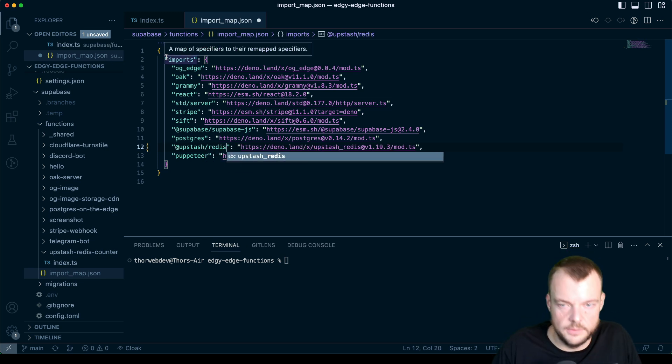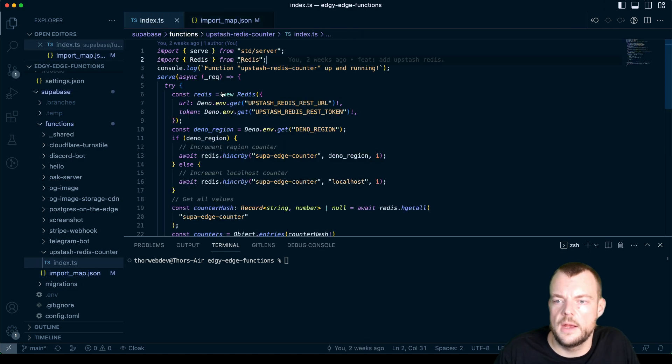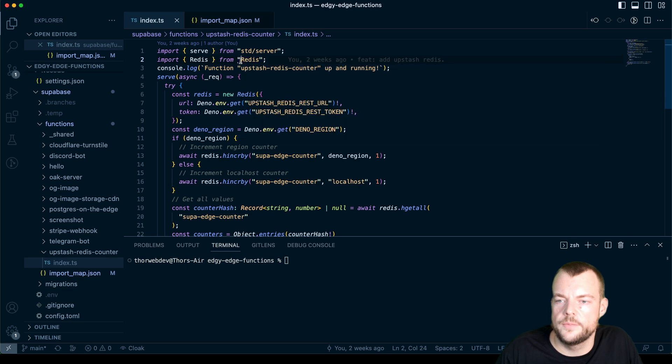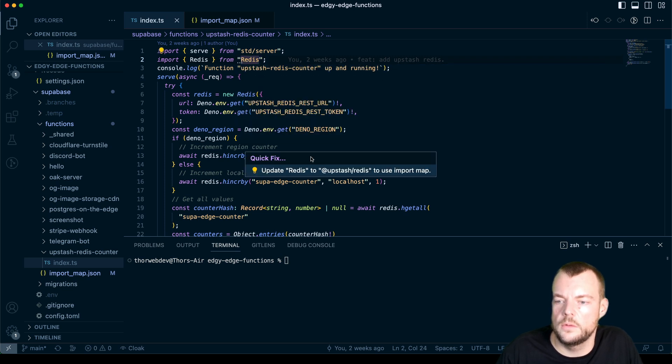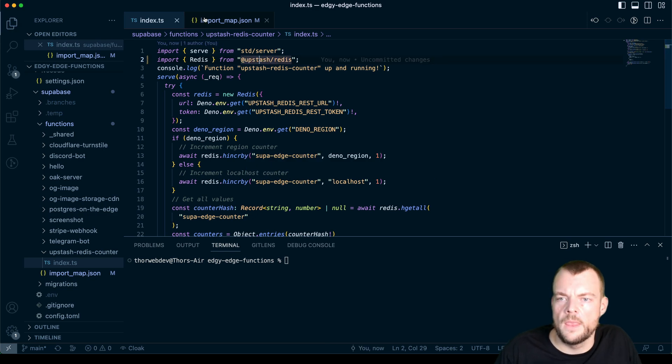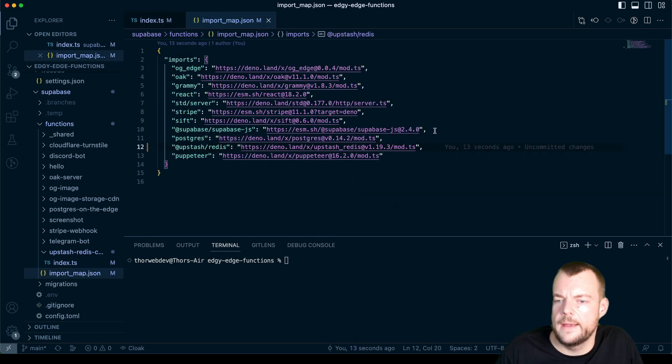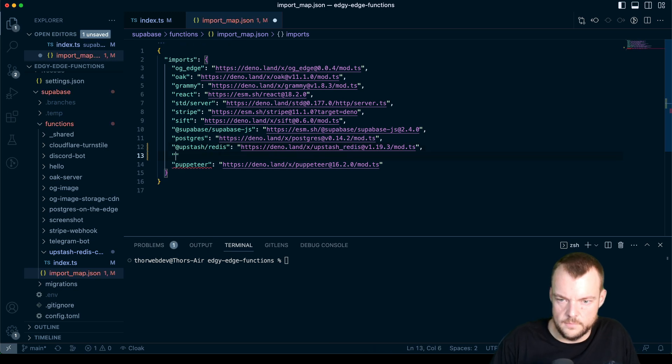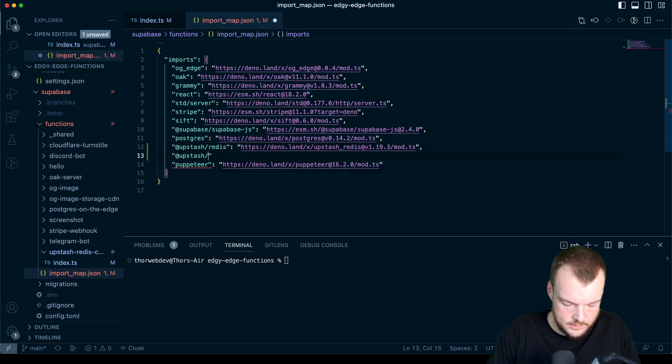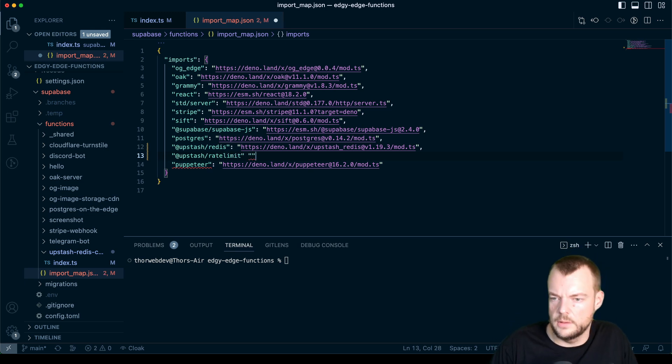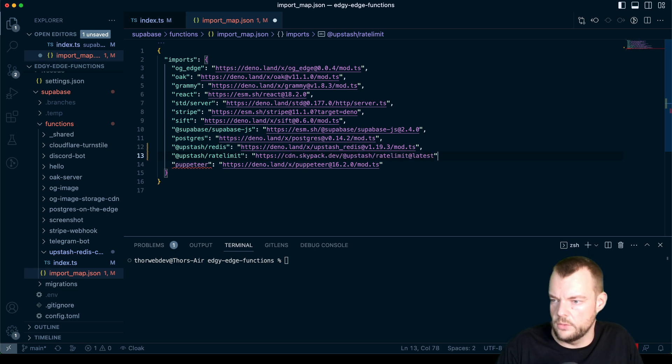And then we will need to update that in our function here. So this is now called Upstash Redis. And then let's add Upstash slash rate limit. And then we can use that in our project.